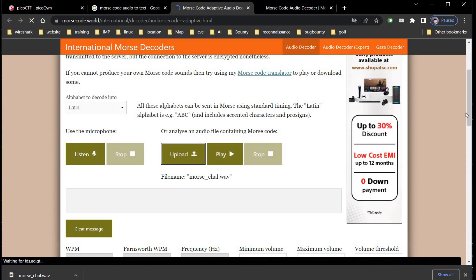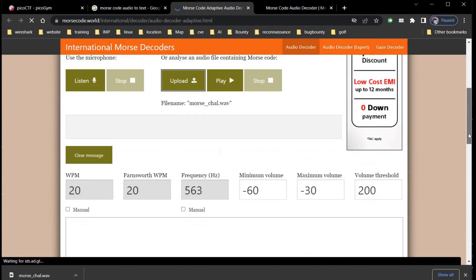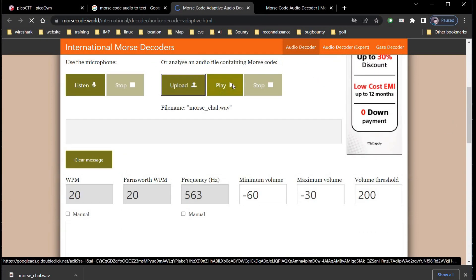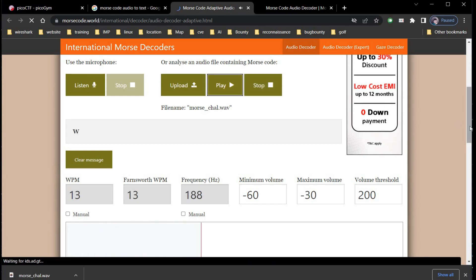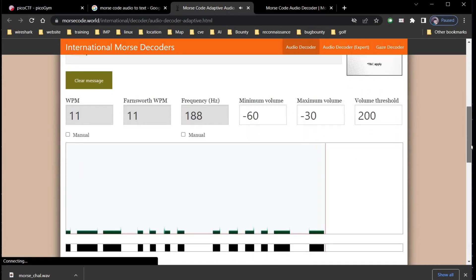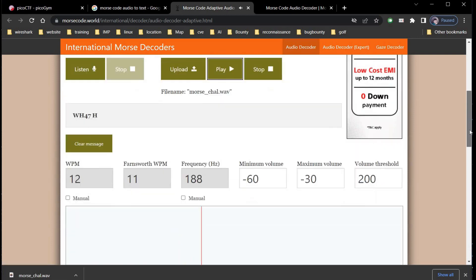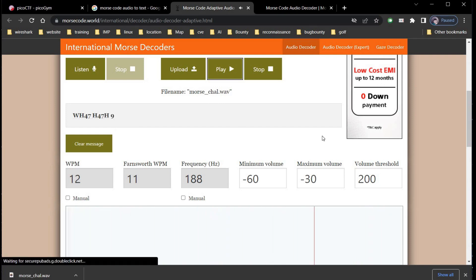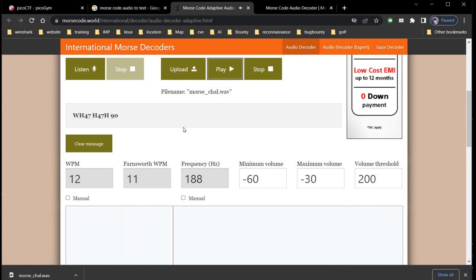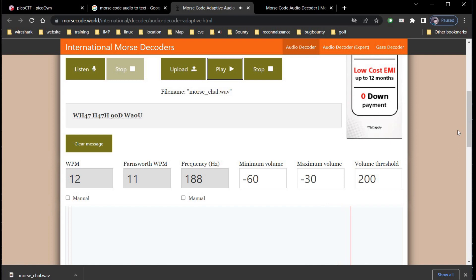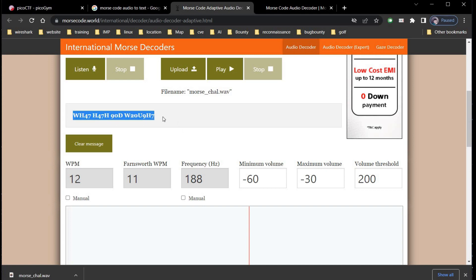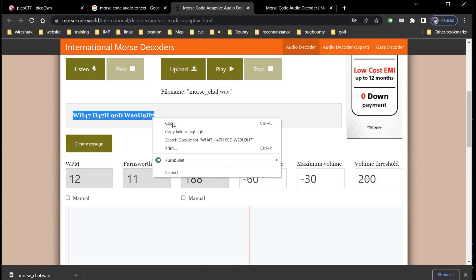Now this will decode audio to the text. Copy the output and get back to our challenge page.